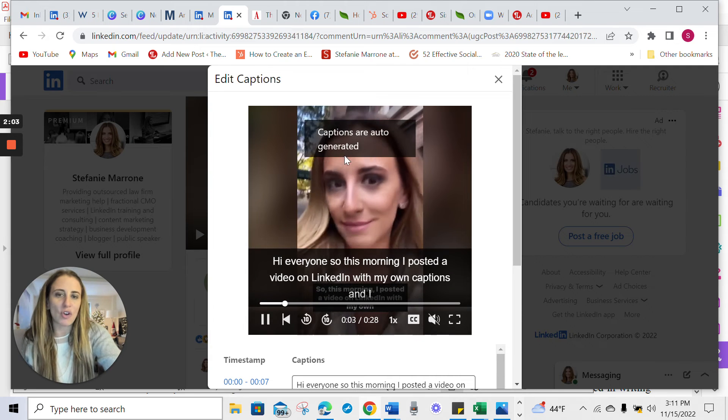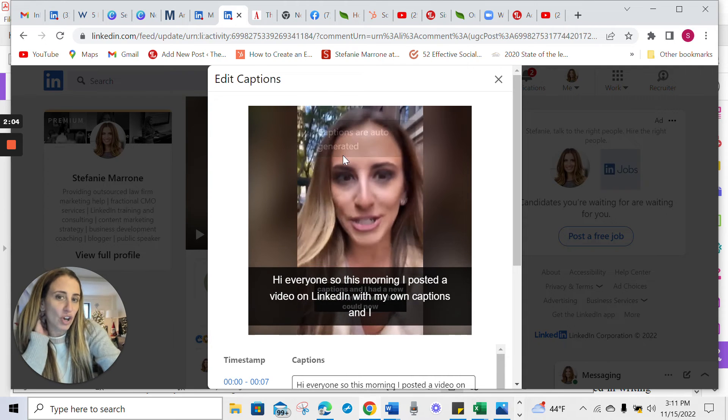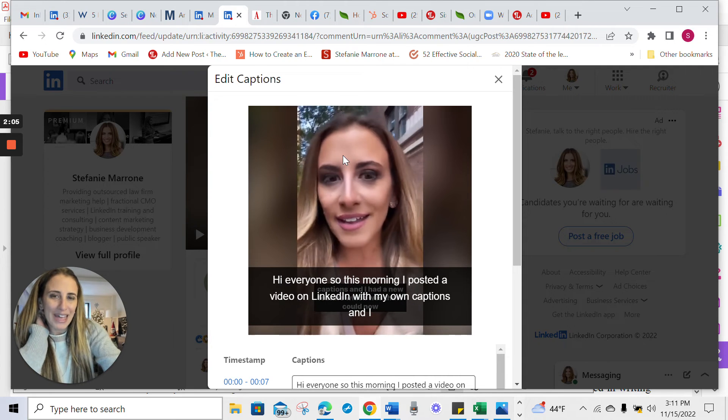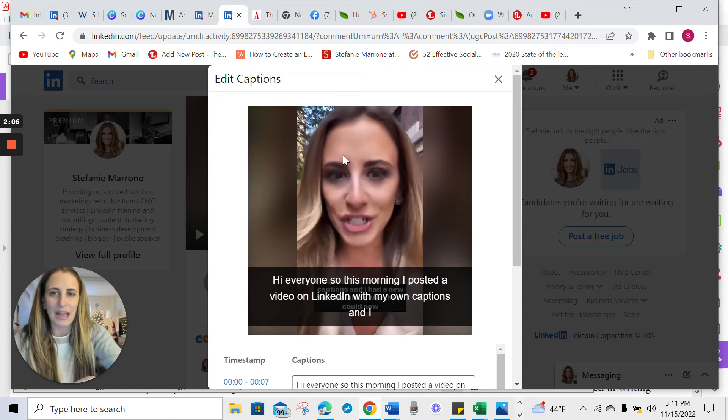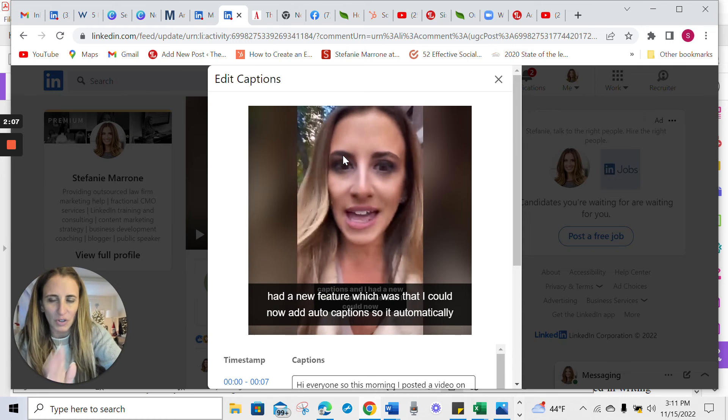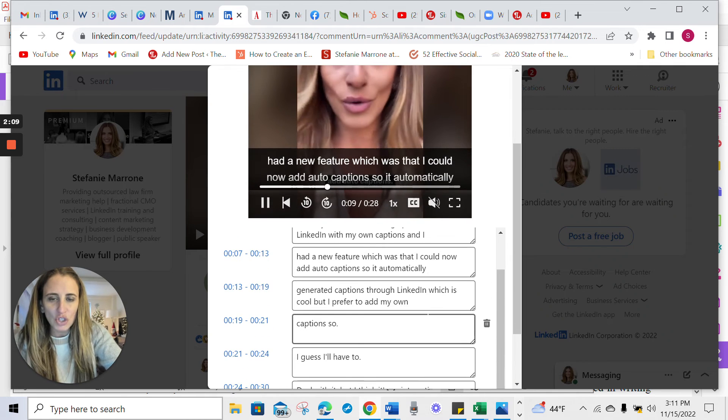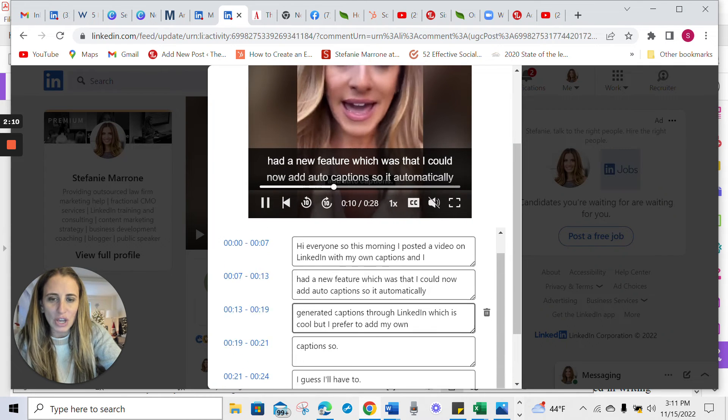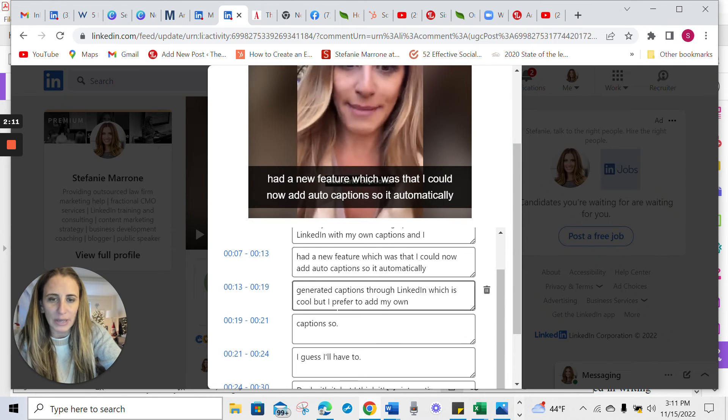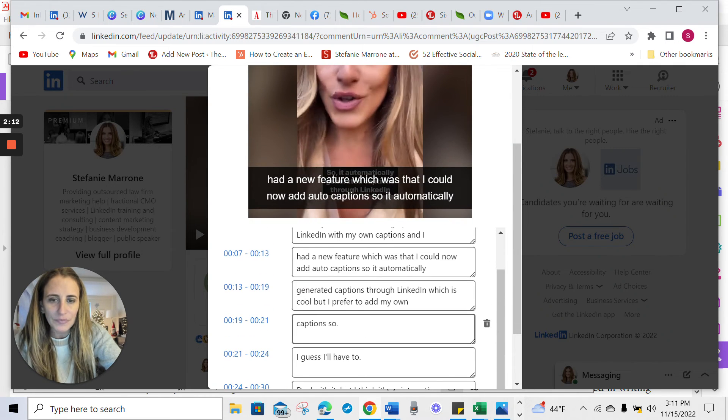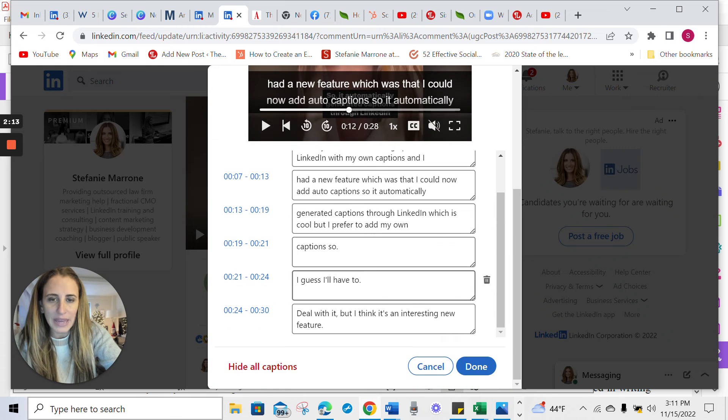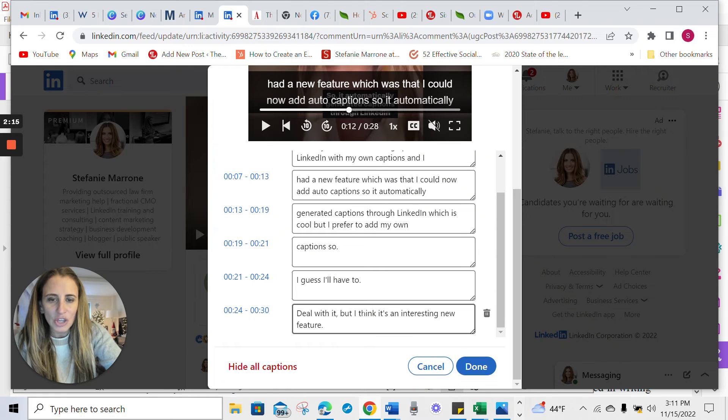So it tells you that the captions are auto generated, which is good because what that means is that people understand it's not going to be perfect. So you can actually go through here and edit. You can delete something. You can edit.